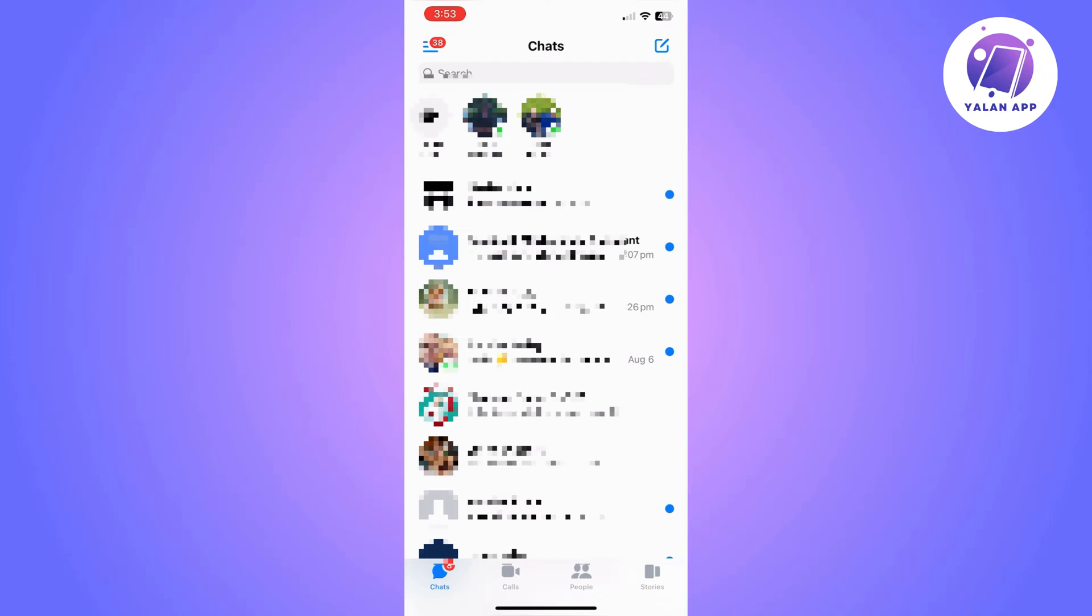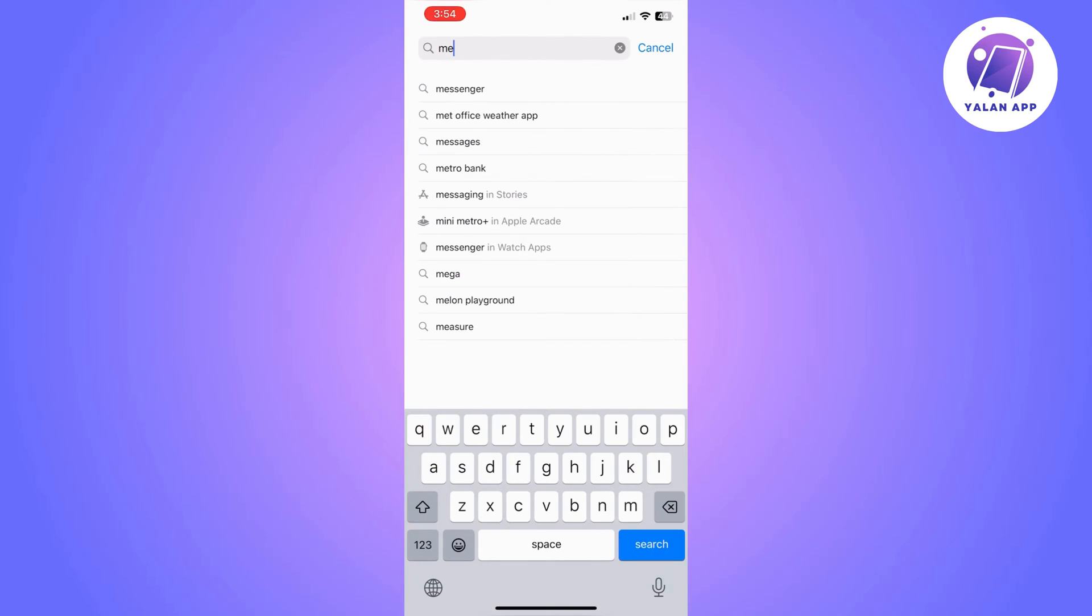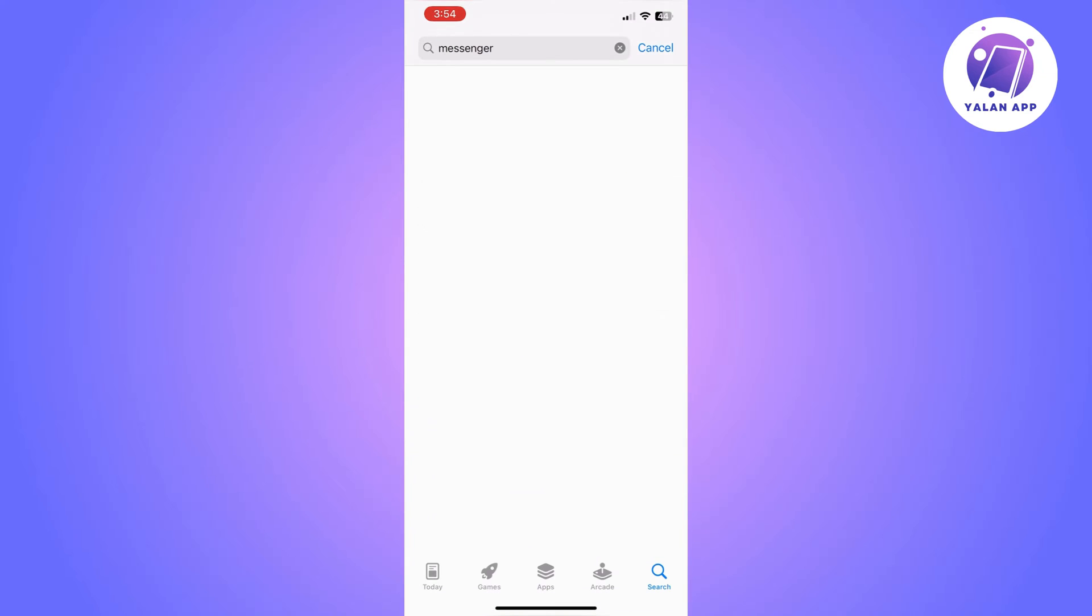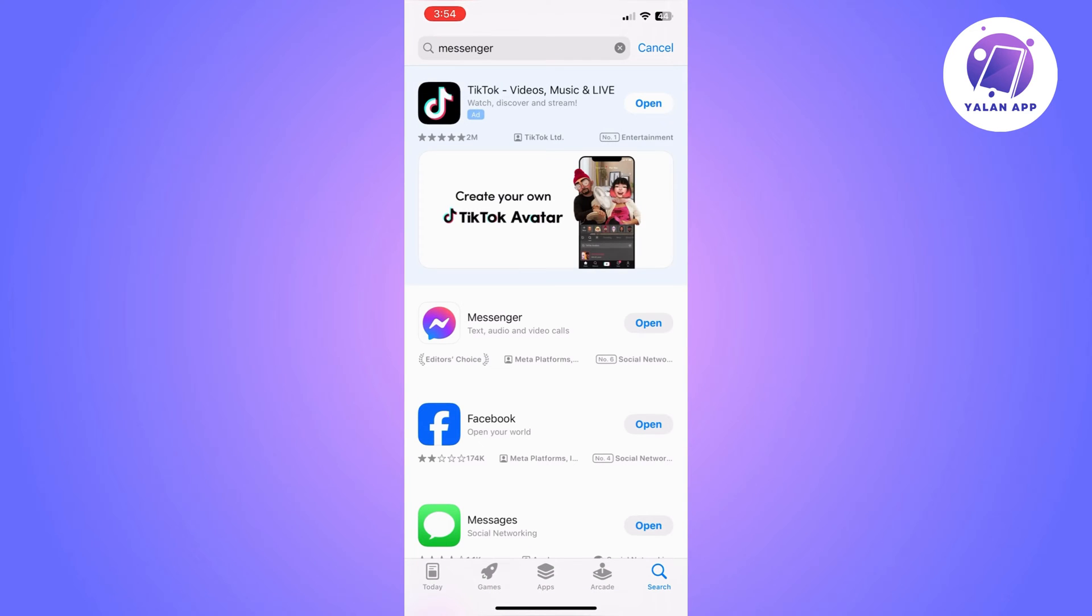If Messenger app is working fine and if it's up to date, you should be getting these notes automatically. They should be visible on your Messenger app. If you cannot see them, that means there is something wrong with your device or the Messenger app.